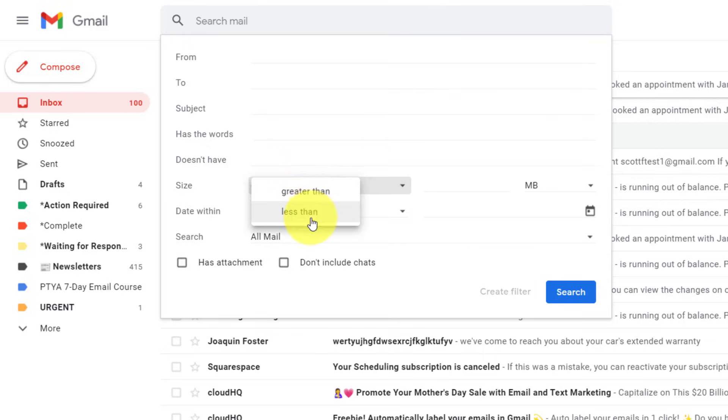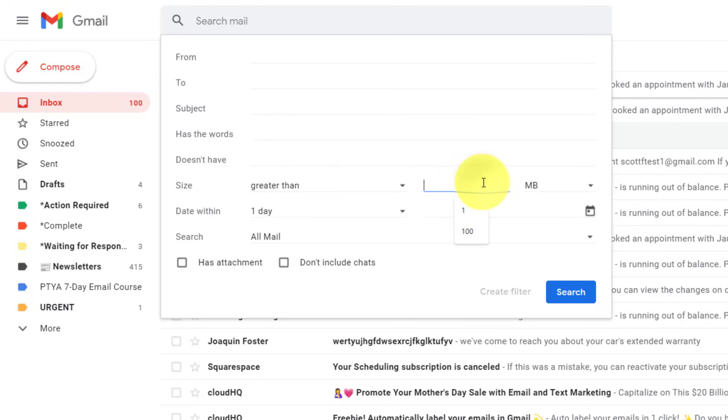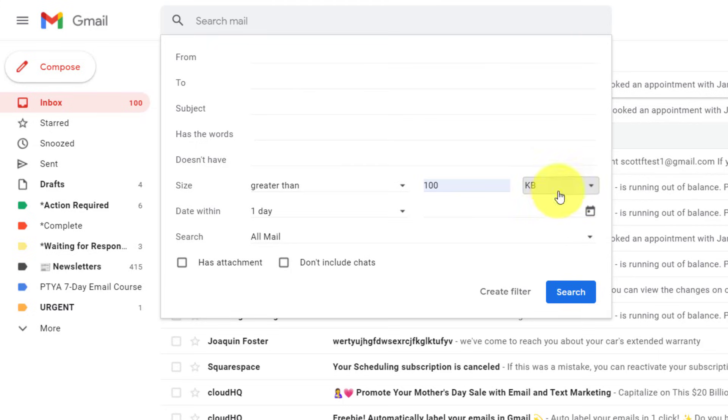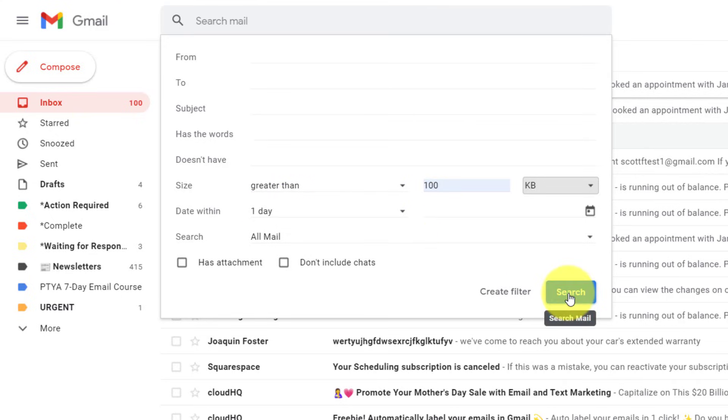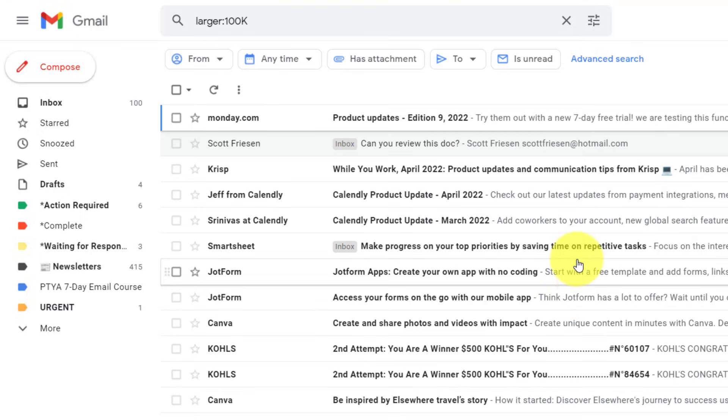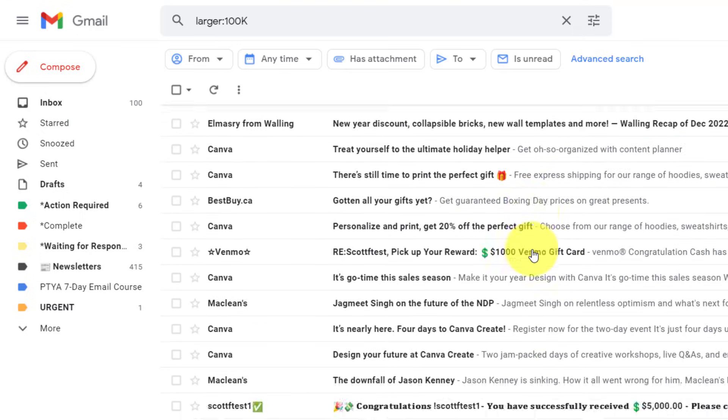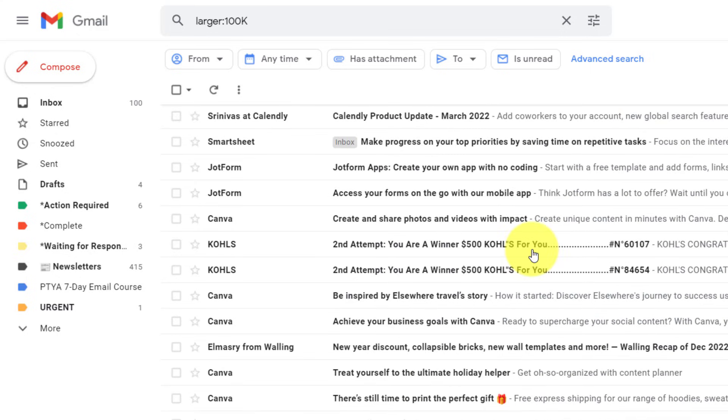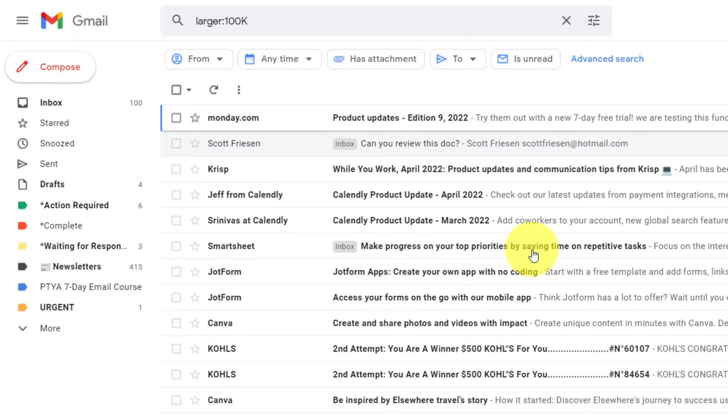Well, in our case, we want to select greater than. And because this is a demo account, I'm going to keep this relatively small. So I'm going to say anything over 100 kilobytes. But you may want to start with megabytes and work your way down, depending on the results that you get. I'm not going to select any other date range in this case. I'm simply going to select search. And what it will do is come back with all of those emails that are beyond that size limit.